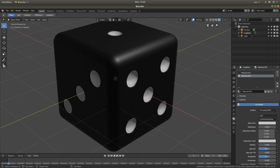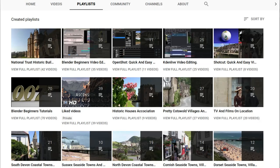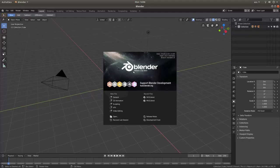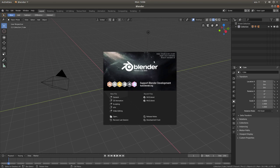In this Blender 2.8 tutorial, I will show you how to create a simple three-dimensional dice. The version I'm using here is Blender 2.80, and it's the beta version. At present it's still 2.79 for download, but it will soon change to 2.8 and it's quite a lot different than older versions of Blender, so this is the reason I chose to do this tutorial.